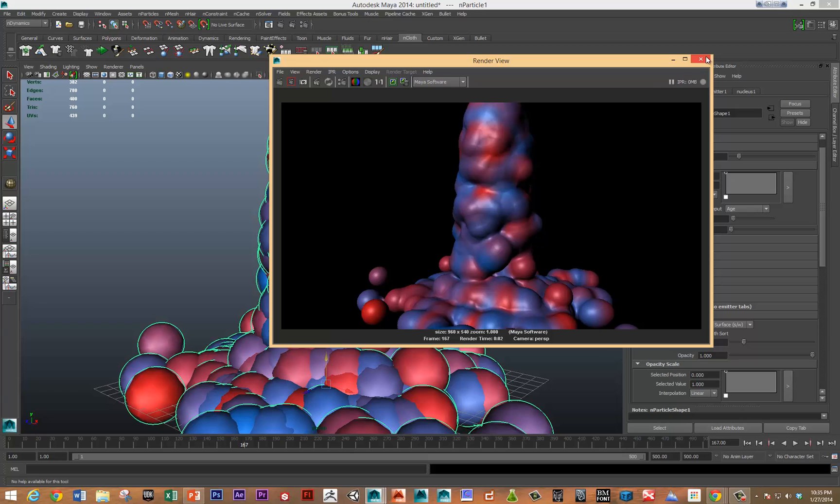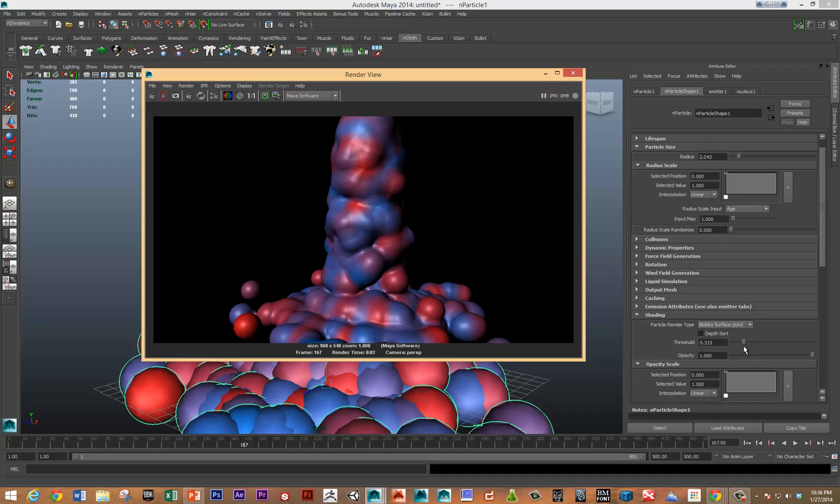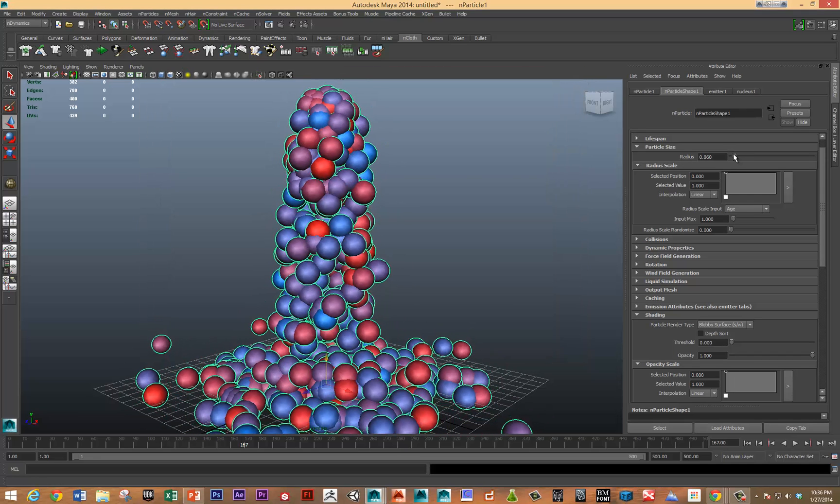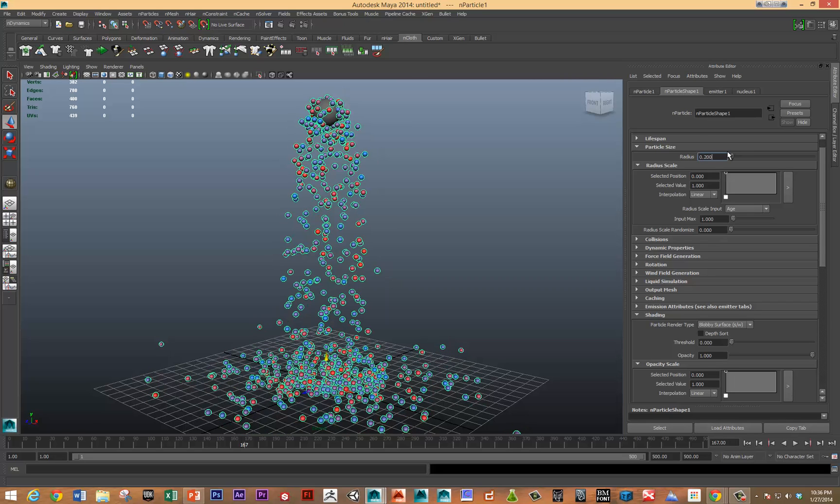And this used to be sort of what you would go to in terms of trying to generate something that might look a little like water in the past. So we've got something a little bit better in one of the next videos to show. But it's still useful in a few situations. So let's turn that off and put the radius back down. I think it was set at point two when we started.